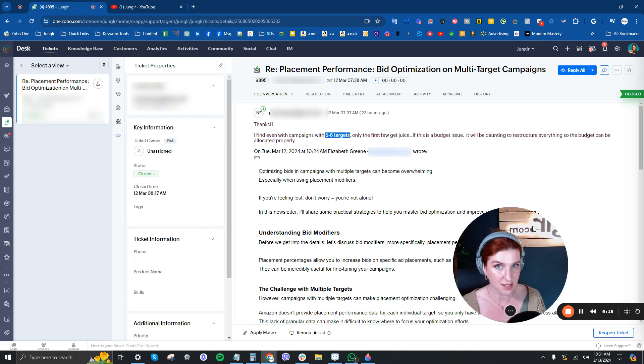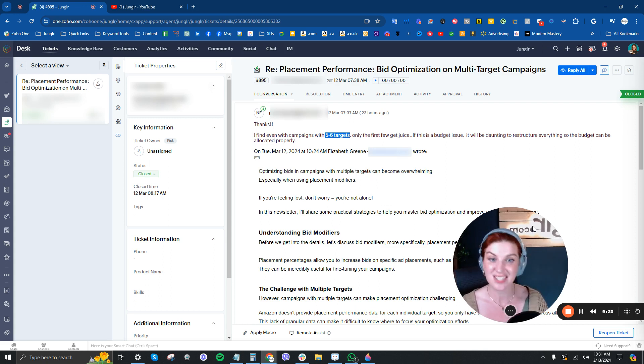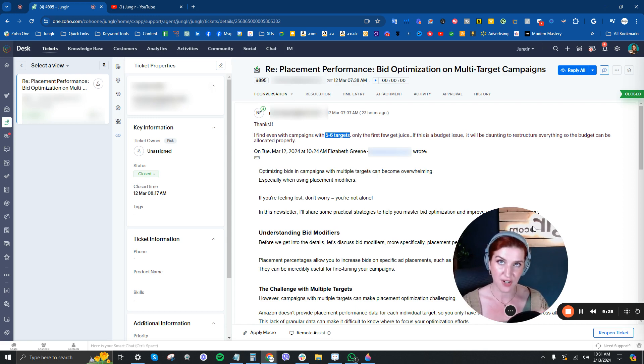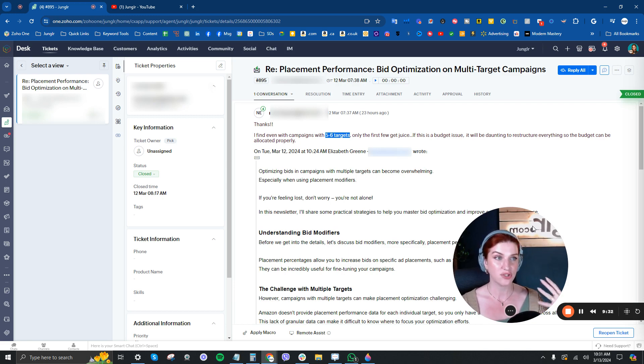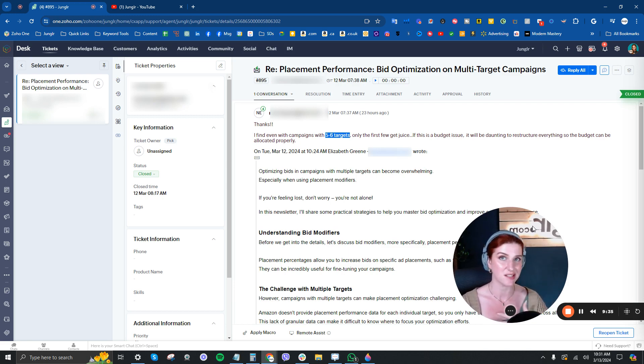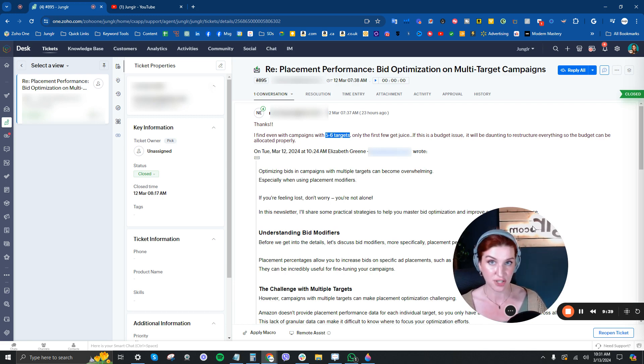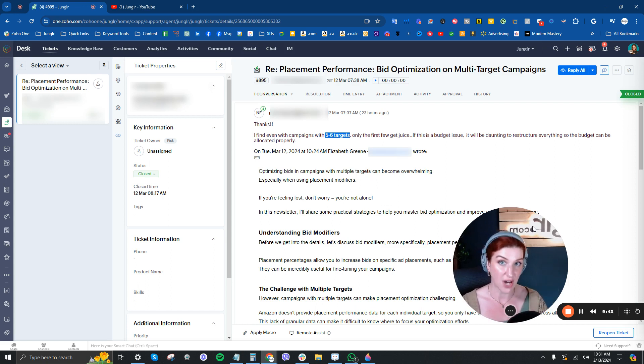Just know that some targets getting impressions and some not is just the name of the game. You will never, despite how high and insanely high you put your bids, you will never have all of your targets across your entire account generating high volumes of impressions. And in fact, despite even high bids and budgets, you might have certain targets that will never generate impressions. And again, that's totally fine.